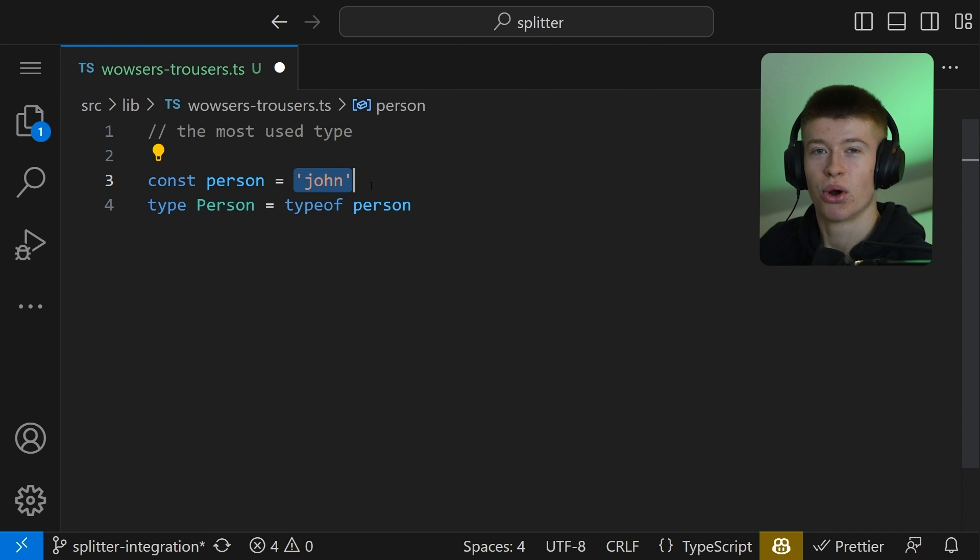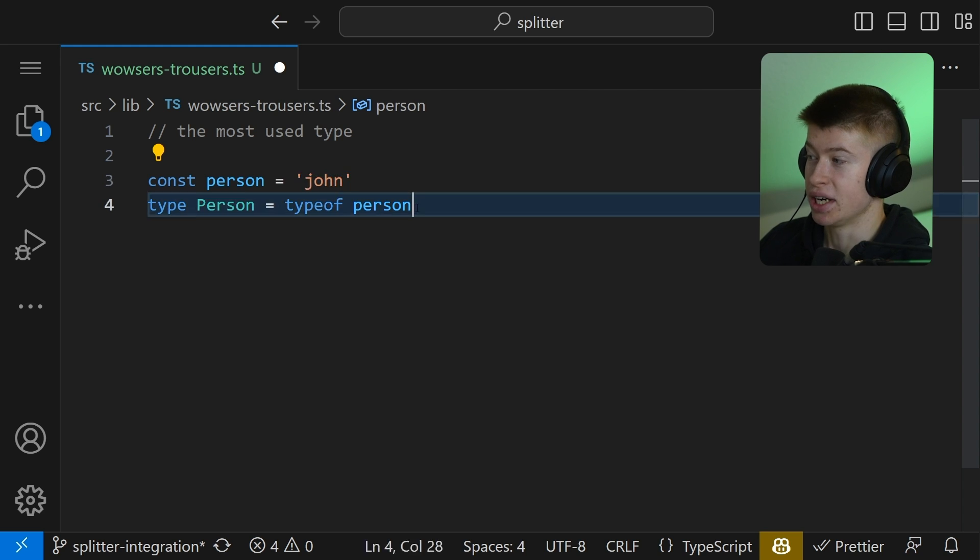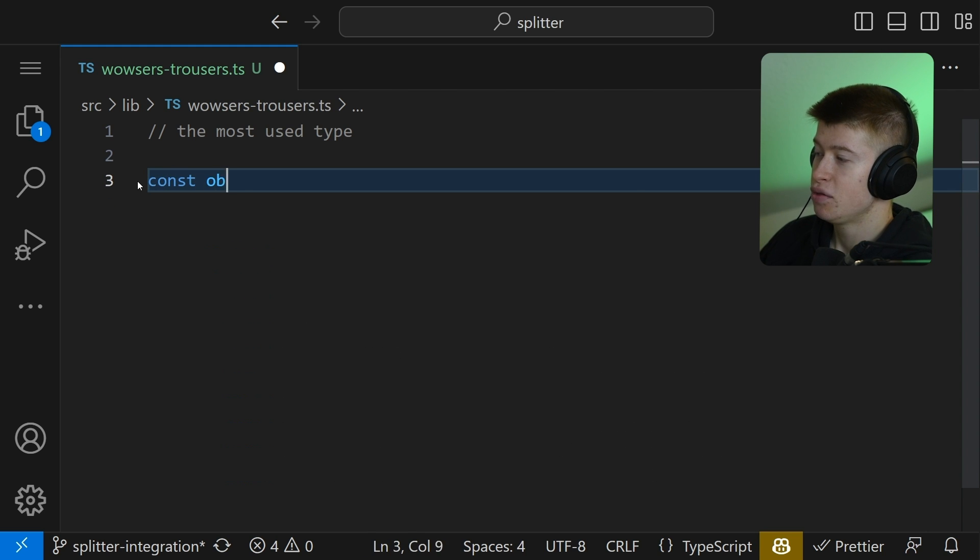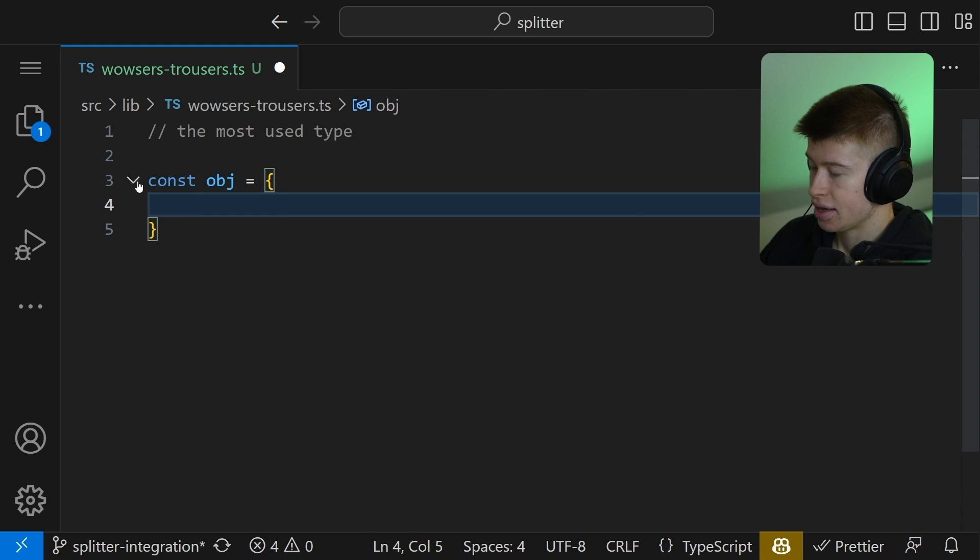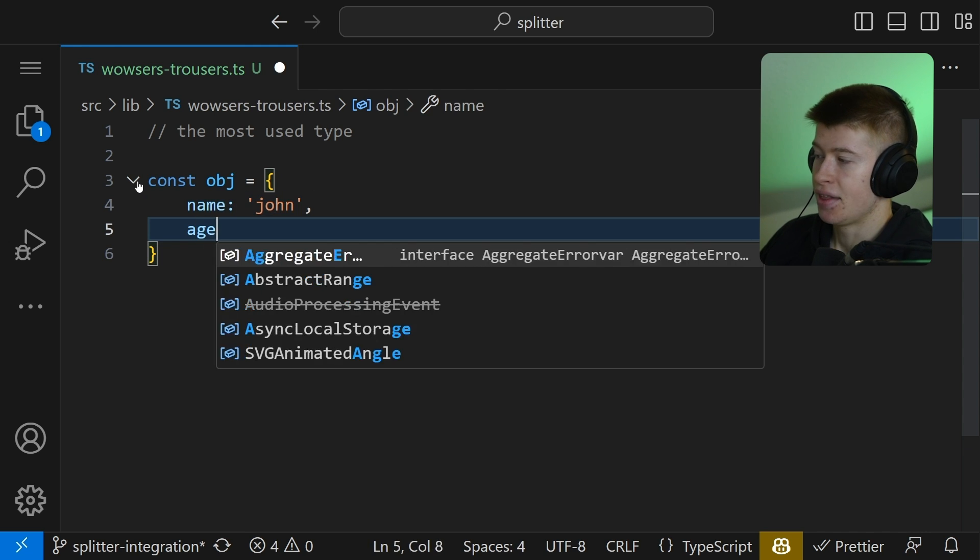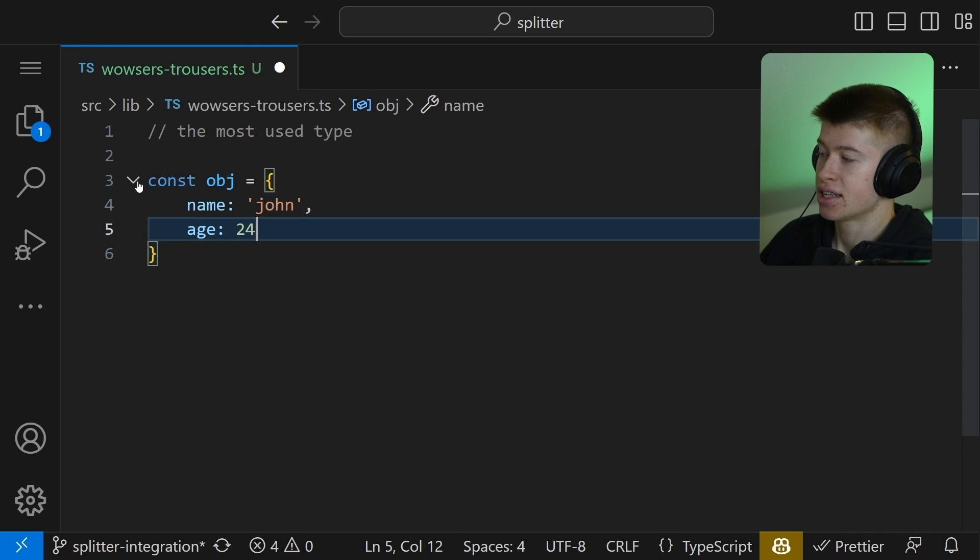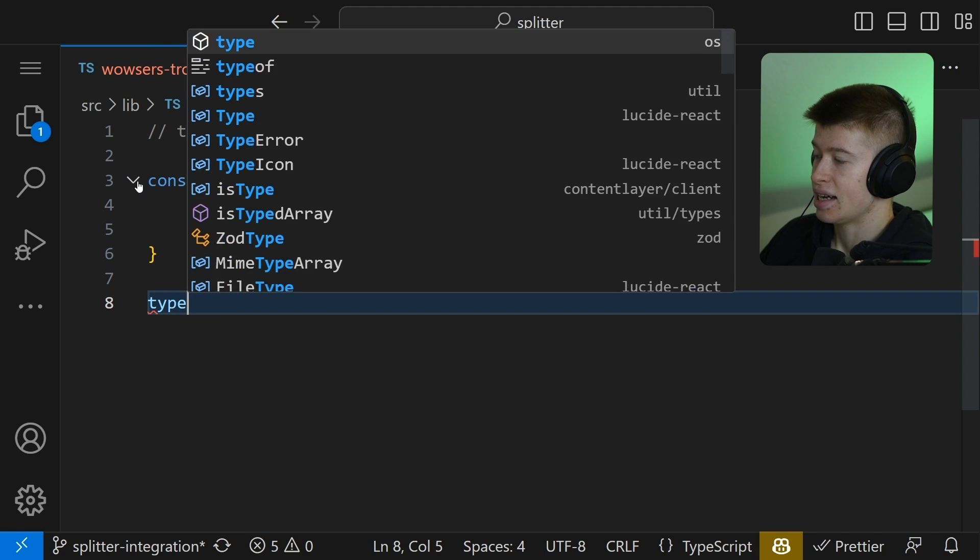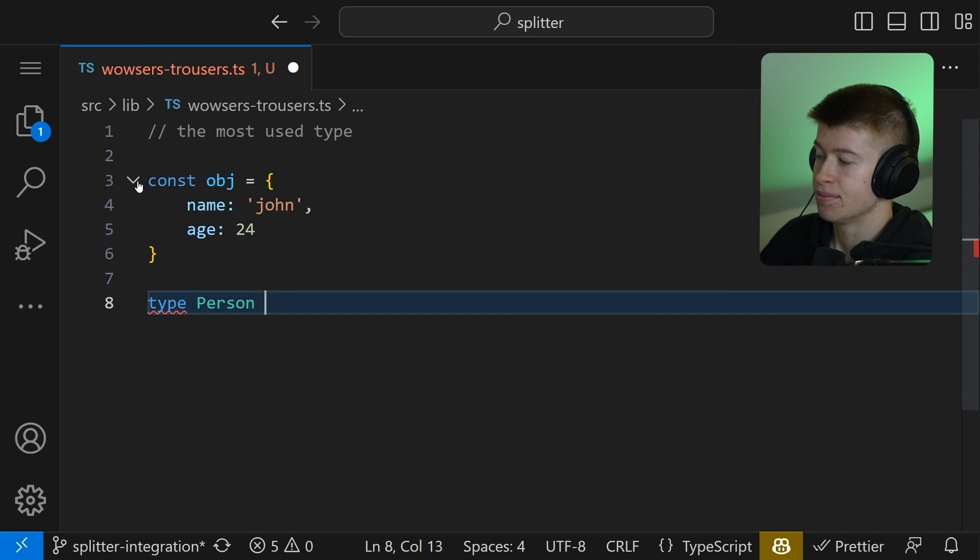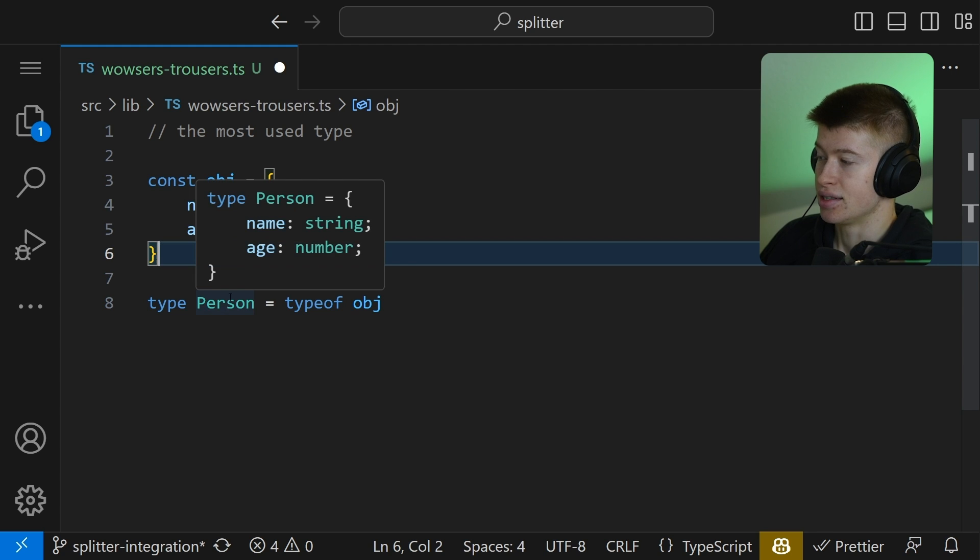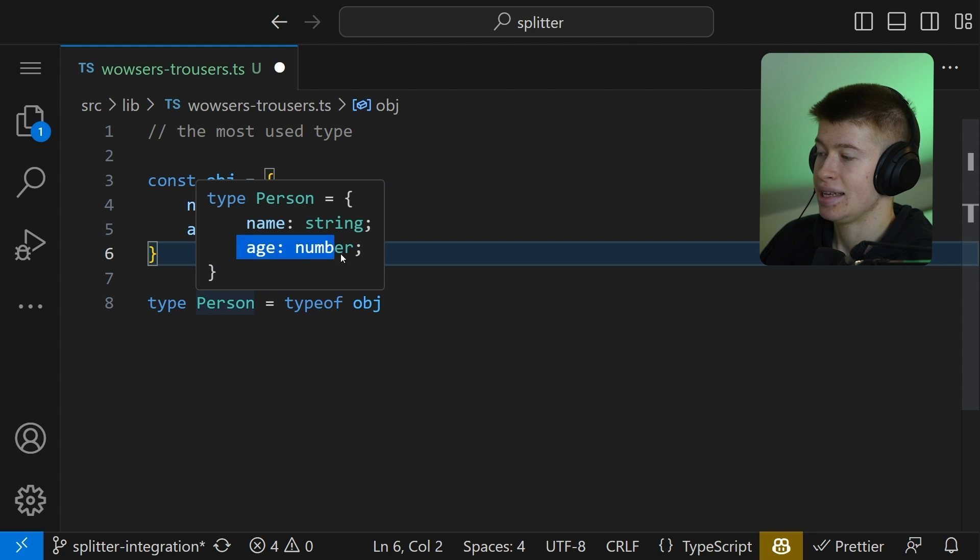Now, how does this work for objects? This can be really useful. If we had an object with values like the name, which is going to be John again, and then an age that is going to be 24. If we do type person is going to be equal to typeof object, then we're going to get this, the name as the string and the age as the number.